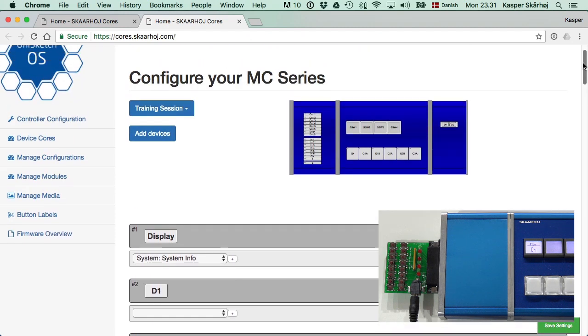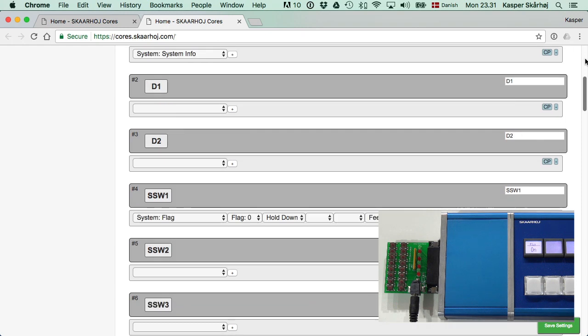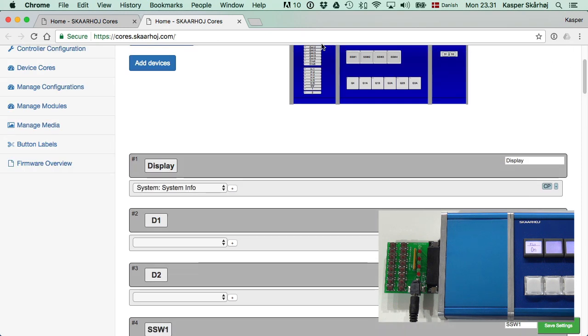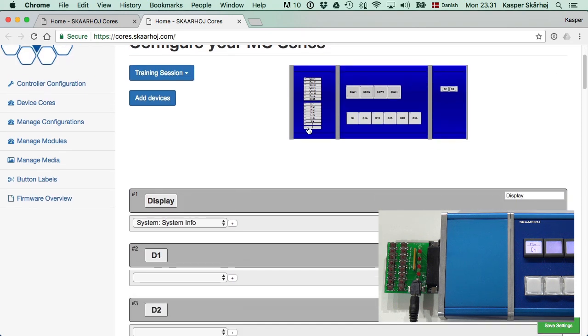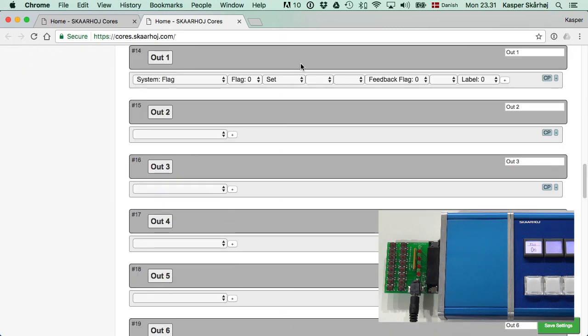The main message is as I press this button, flag zero is set to true for as long as I hold it down. It makes sense that output number one then also flips the relay. I'm claiming this is because feedback flag is zero. So far, so good.